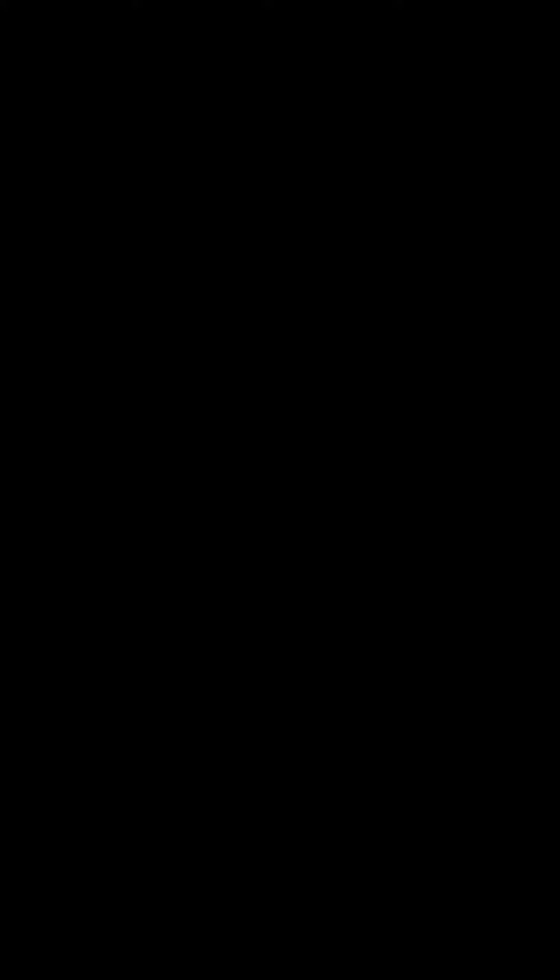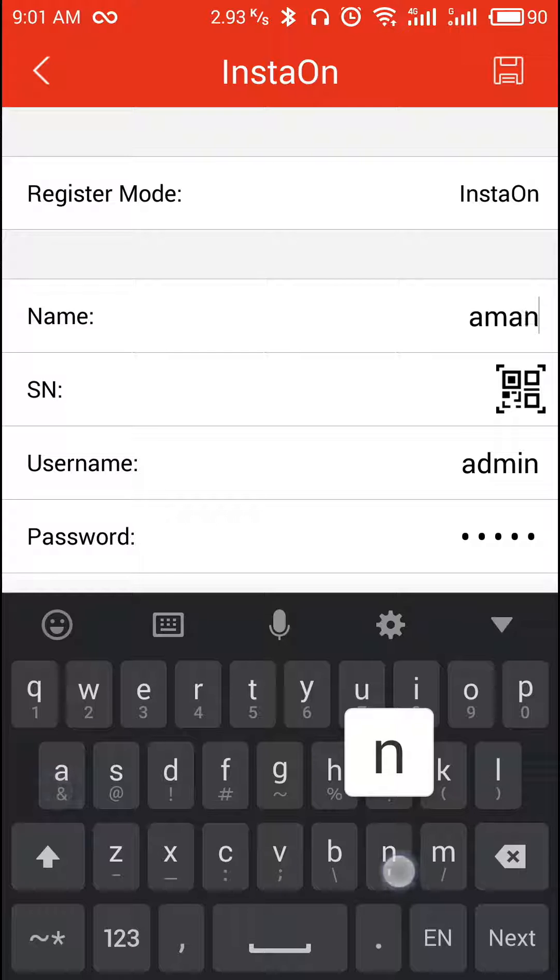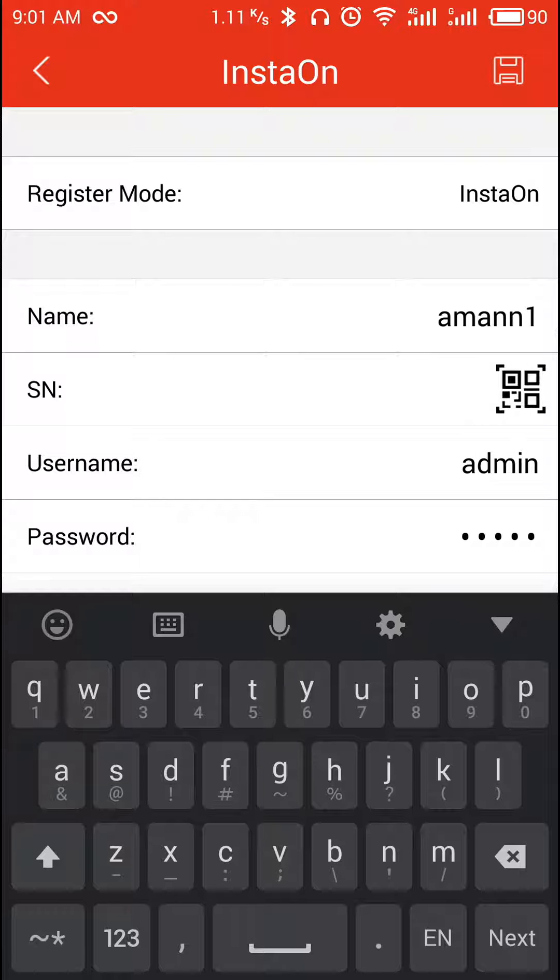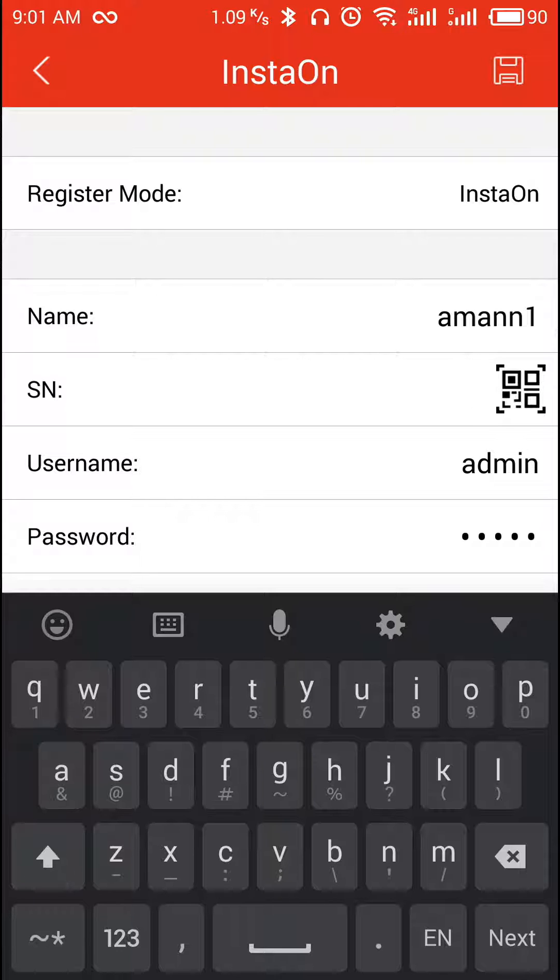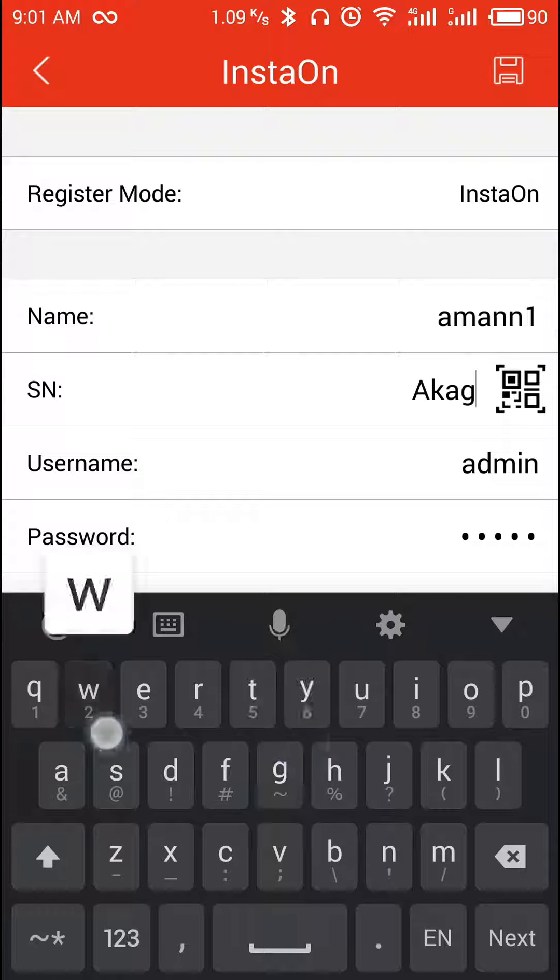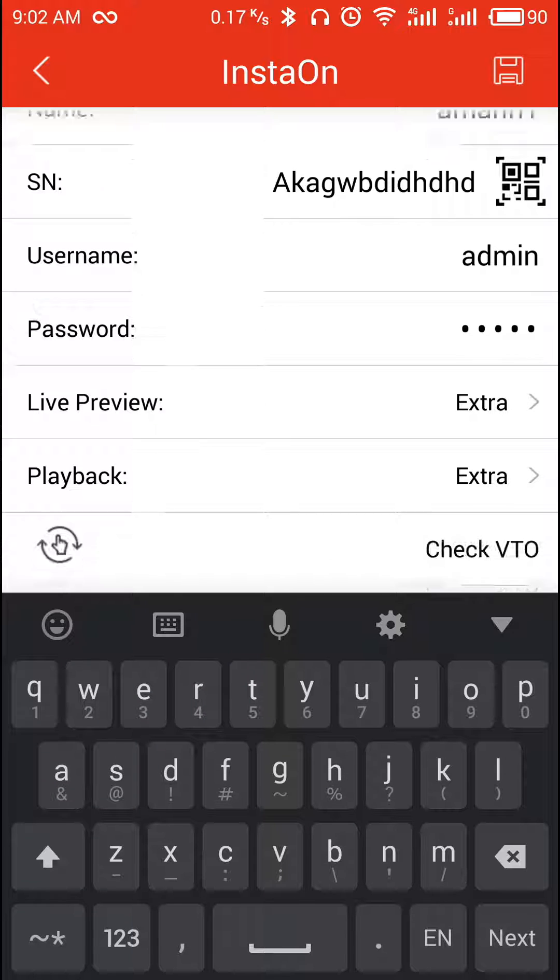Select the InstaOn option. In name, write any name that you want to give to your device. With the help of QR code scanner, scan the code that is given in the DVR in InstaOn option, or manually in caps write the serial number of the DVR. In the password column, input the password for the DVR that is for the admin account.